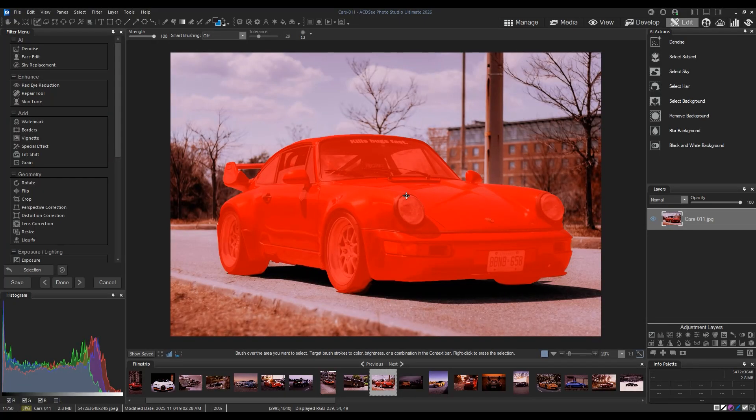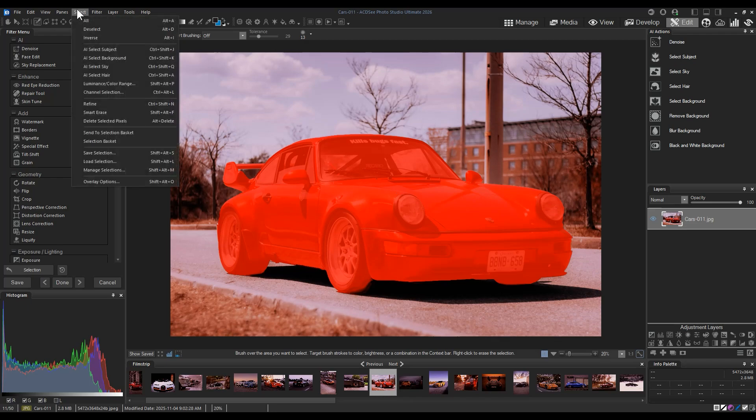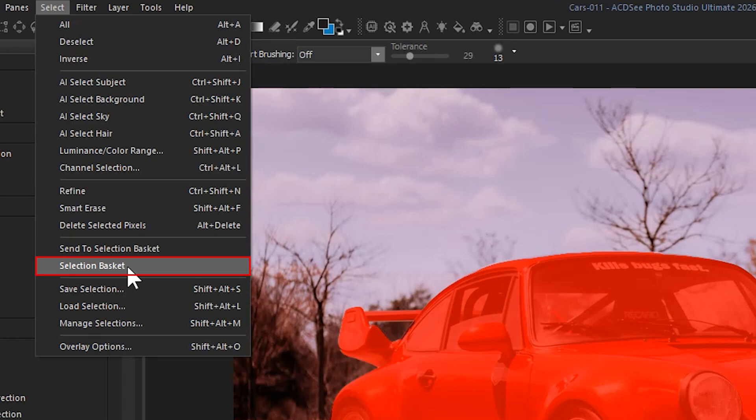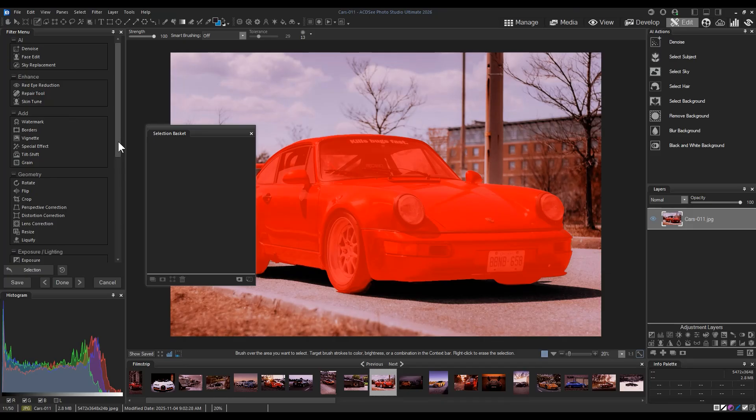With those adjustments complete, I can add a filter or make an adjustment layer on my image. But I find before doing those things, something really helpful to get into the habit of doing is navigating to select from the top menu bar while your selection is still active, and then clicking on the selection basket.